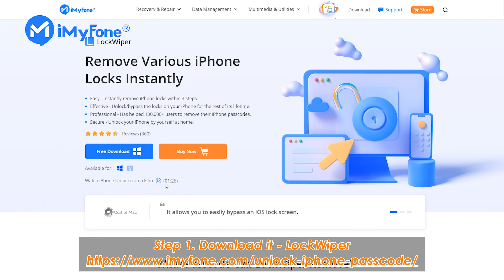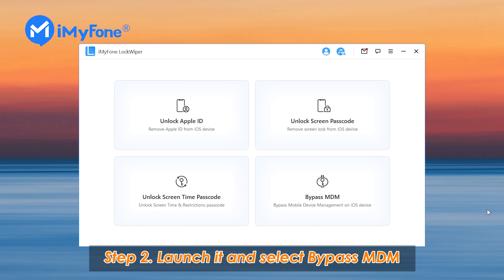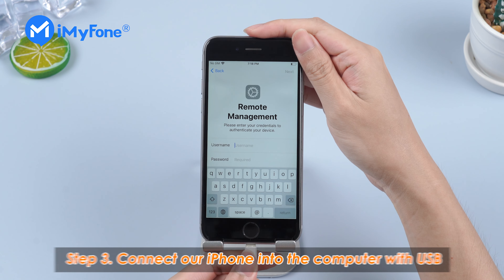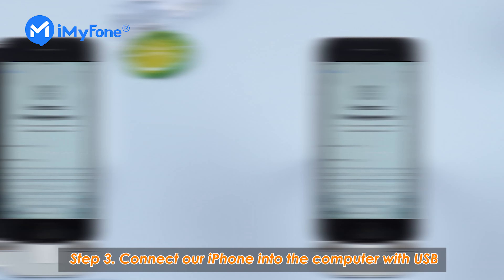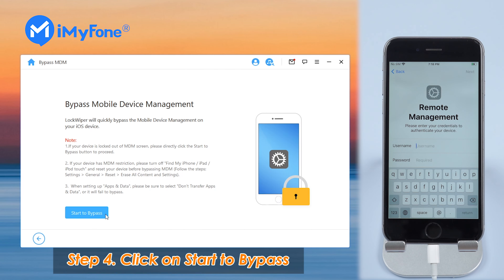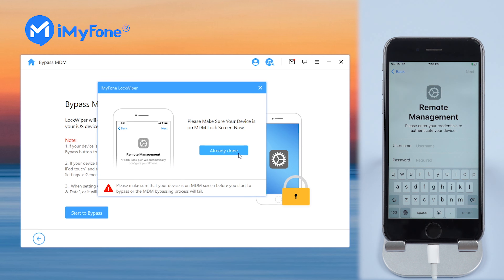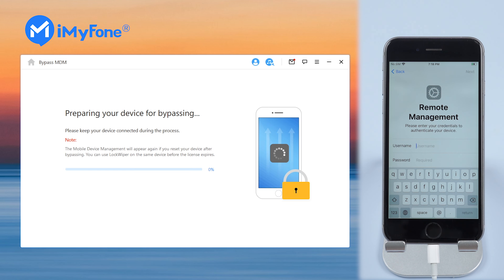Step 1: Go to the LockWiper official website to download it. Step 2: Launch it and select Bypass MDM. Step 3: Connect your iPhone to the computer with USB. Step 4: Click Start to bypass. Your iPhone will bypass the remote management shortly.